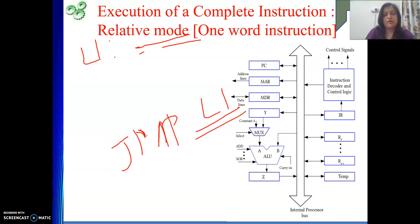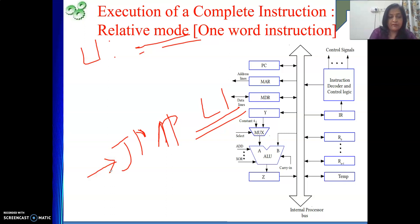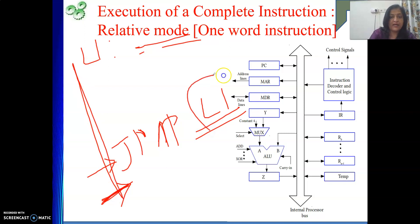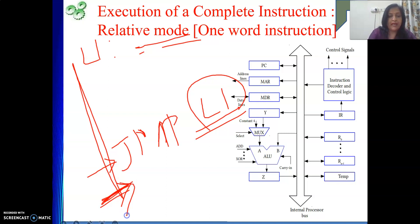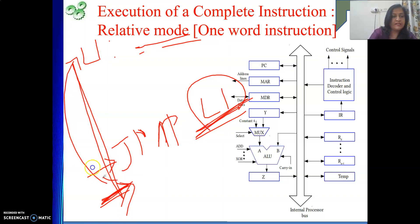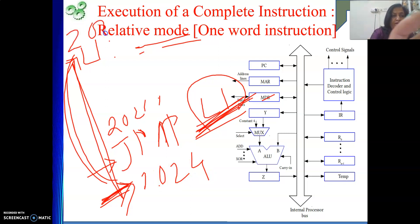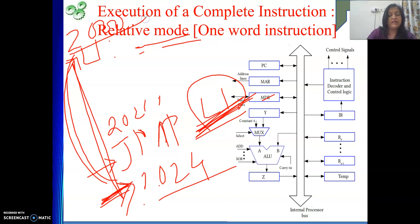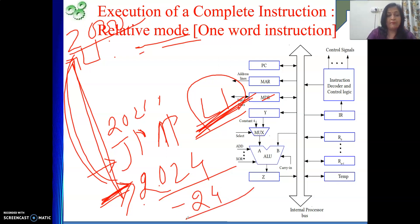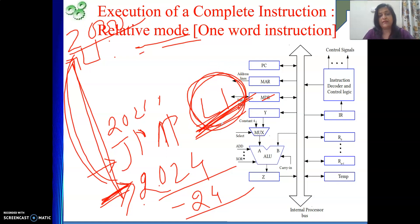Whenever we are executing this instruction, by that time PC will be pointing to the next instruction. So from this next instruction, how far is your branch target located? That offset is encoded in L1. Whenever we execute this jump instruction, PC's content will be added with this offset. If I need to jump backward — say this address is 2020, the next is 2024, and the target is 2000 — then from 2024 to go to 2000, I need to add minus 24. So that minus 24 will be encoded in L1 and stored in the address field of the instruction. We bring it from the instruction, add it with PC, and that is the execution of this relative mode instruction.